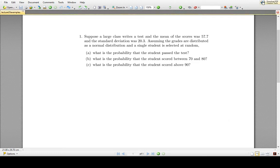Suppose we have a large class and they write a test. After calculating the scores, we find the mean was 57.7% and the standard deviation was 20.3%. Because it's a large class with many tests being written, we assume the grades follow a normal distribution. We then choose a single student's test completely at random and want to find some probabilities.